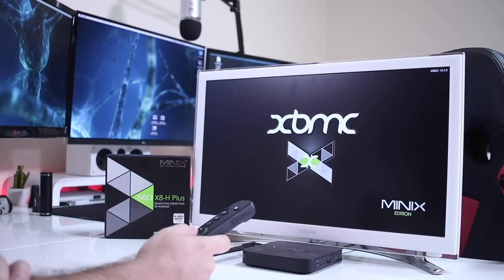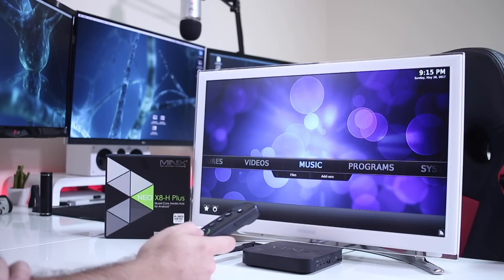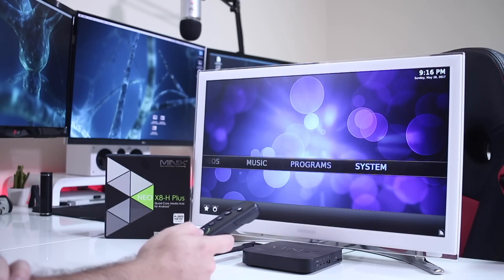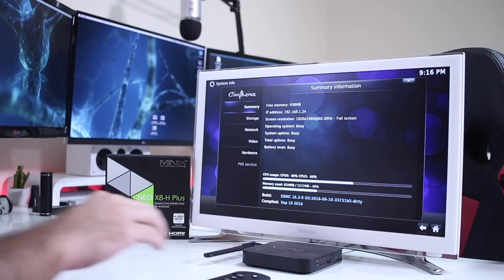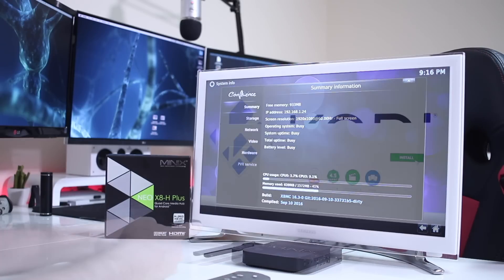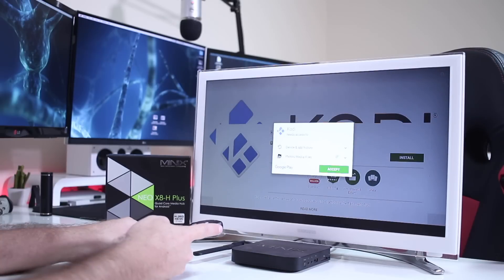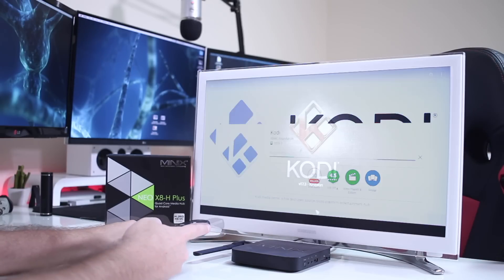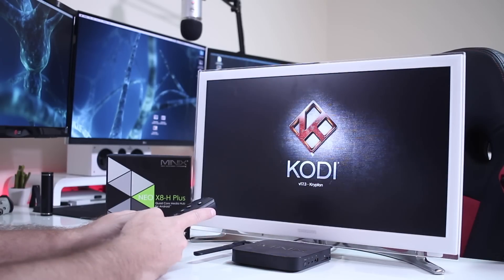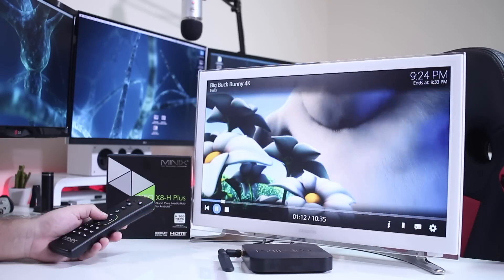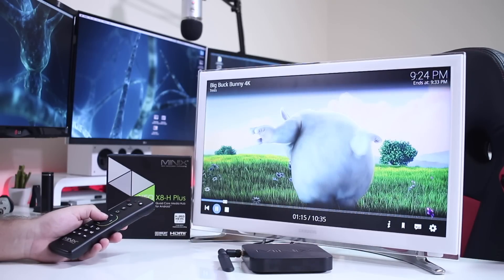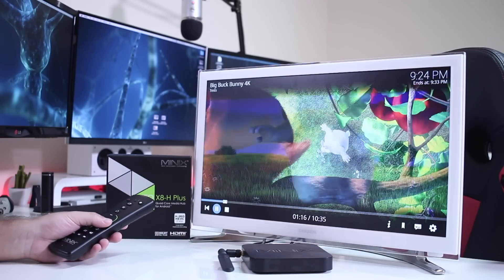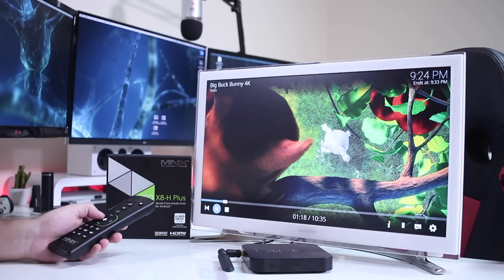Now it comes with the XBMC Minix version, or Kodi as you want to call it, and it works fine. But I wanted to install Kodi 17.3, which I did as you can see on screen, and for the most part can play my movie library that I've got, so no issues at all.